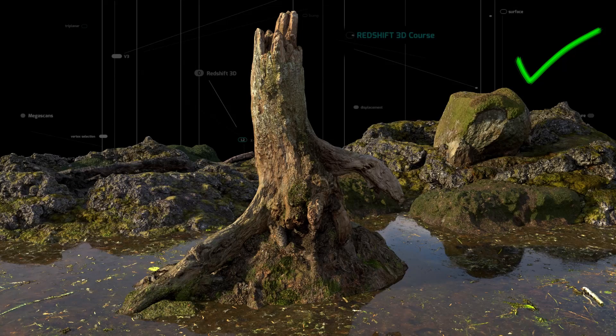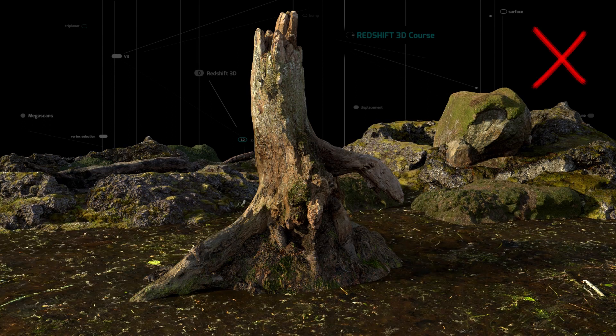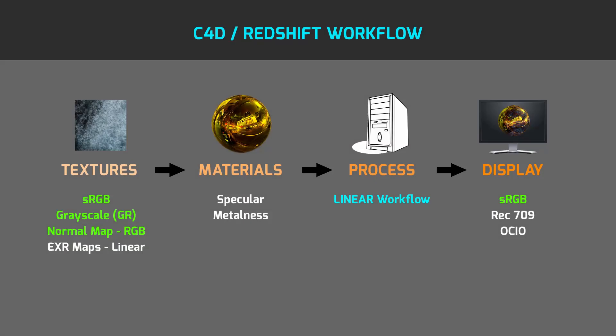Here is one more comparison showing why we need correct gamma override for textures which control material properties. As you can see, textures without proper gamma override produce different-looking reflections, roughness, bump, and displacement. Let's go back to our main scheme.